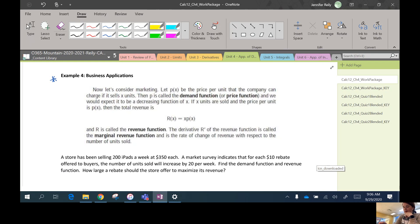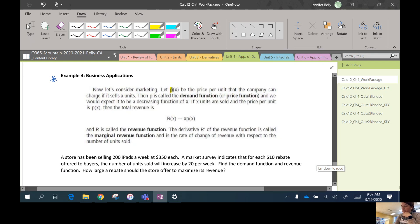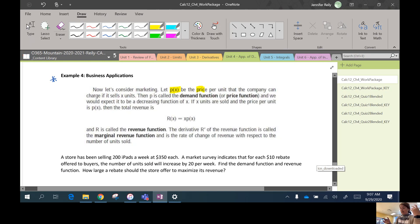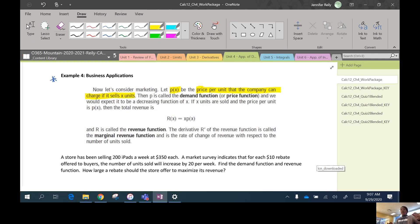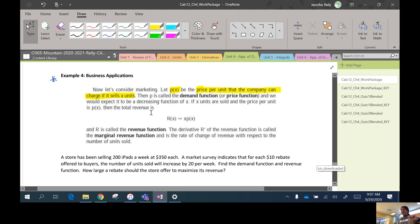So we have to define a few things here before we do the question. So I'll just highlight as I read through. So let's consider some marketing. We're going to define a certain function here that we're going to call P. So P(x) is going to be the price. So it's going to be a special function that a company could figure out for themselves. The price per unit the company can charge if it sells x units.